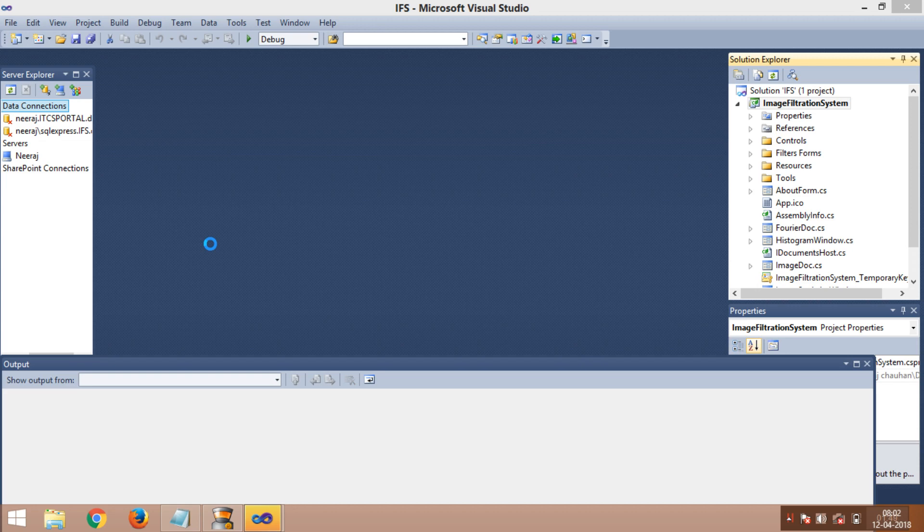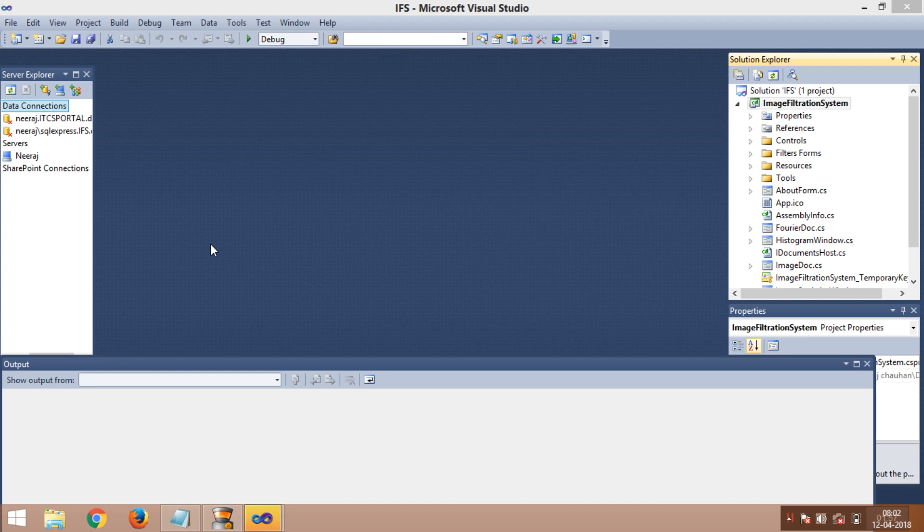In the Solution Explorer, you will be seeing Image Filtration System. My project has been opened. Now it is buffering, still opening. Now it is opened. So what are we going to do now?